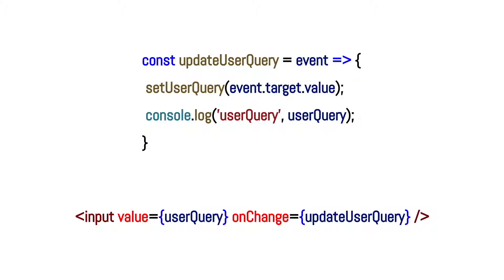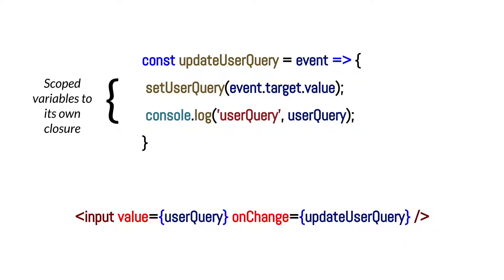As a function with its own closure, this updateUserQuery method has its own scope with access to certain global and local variables, and these variables are defined at the time the callback is created.